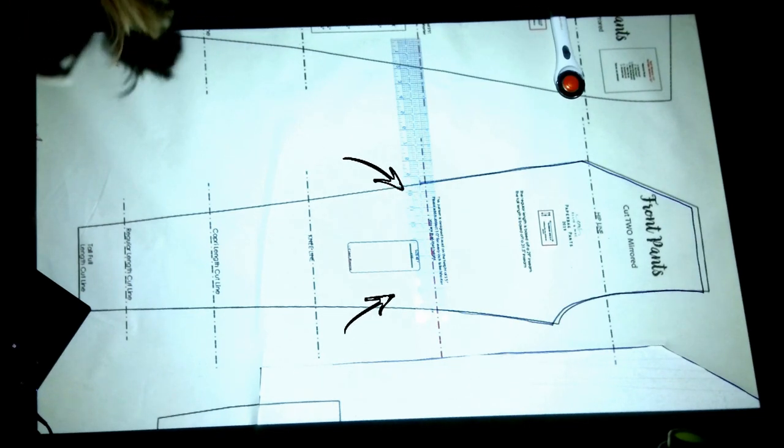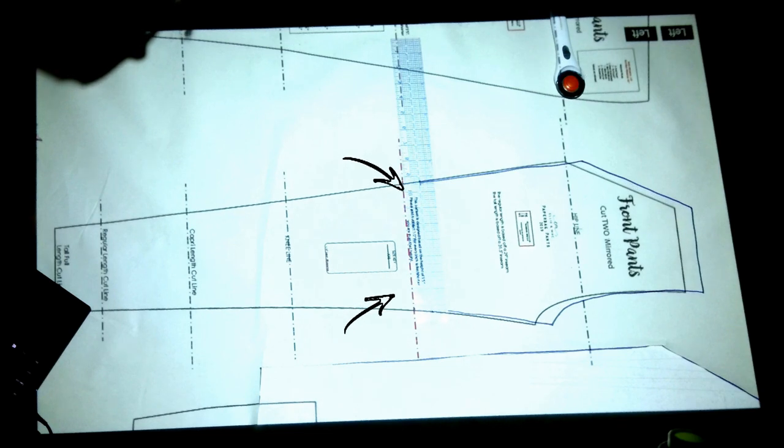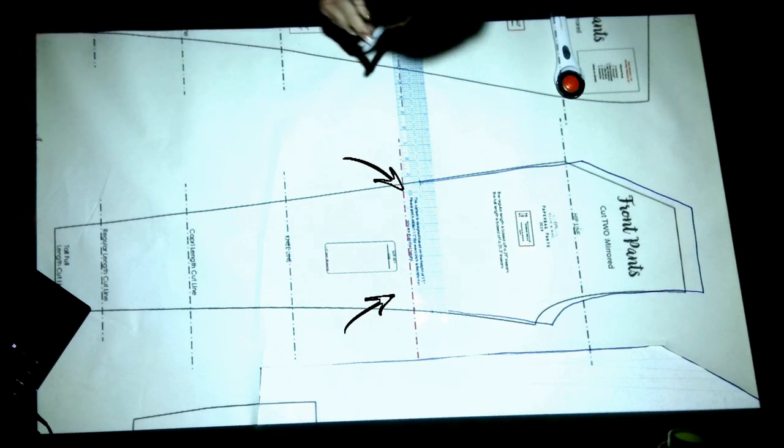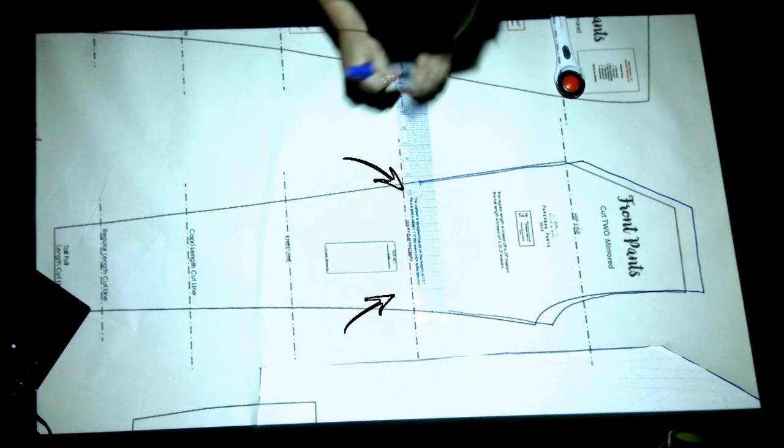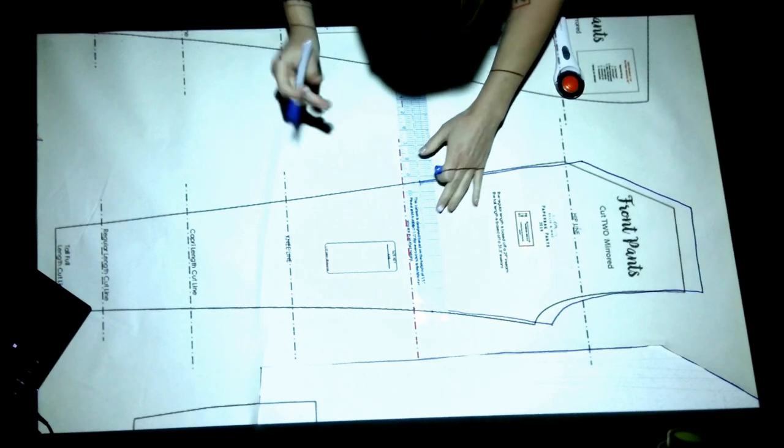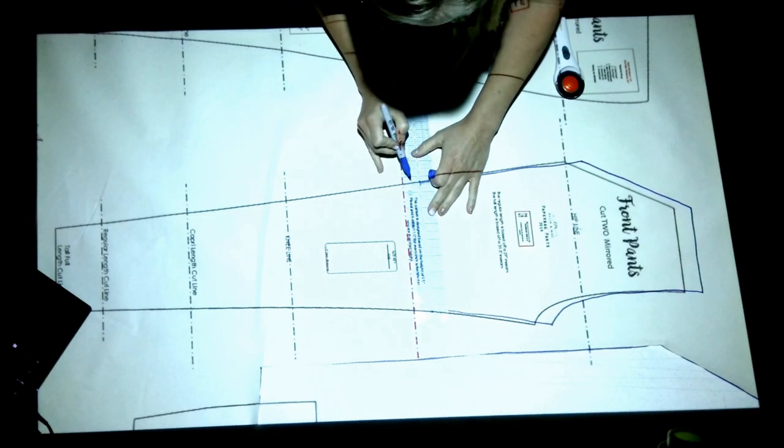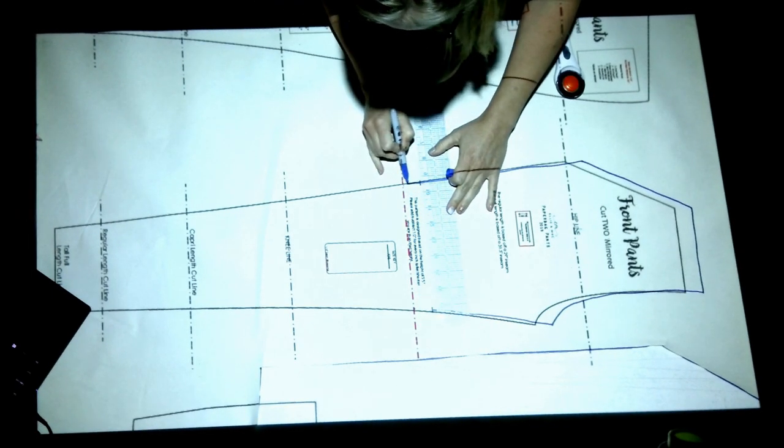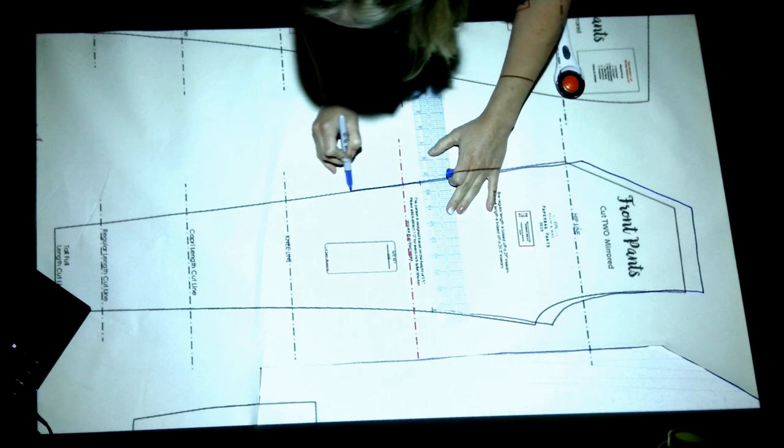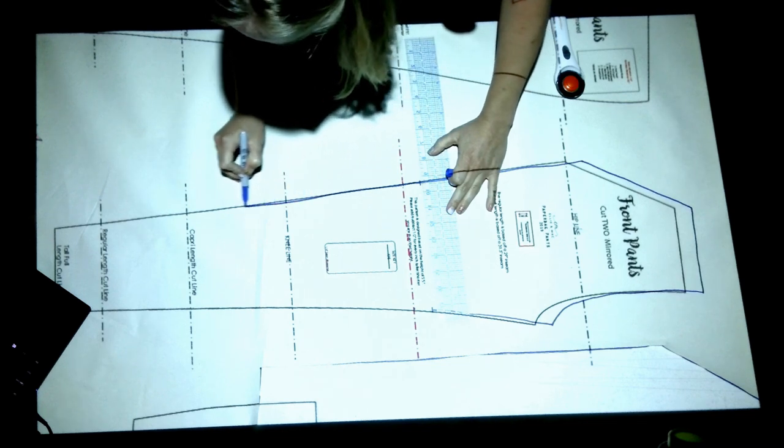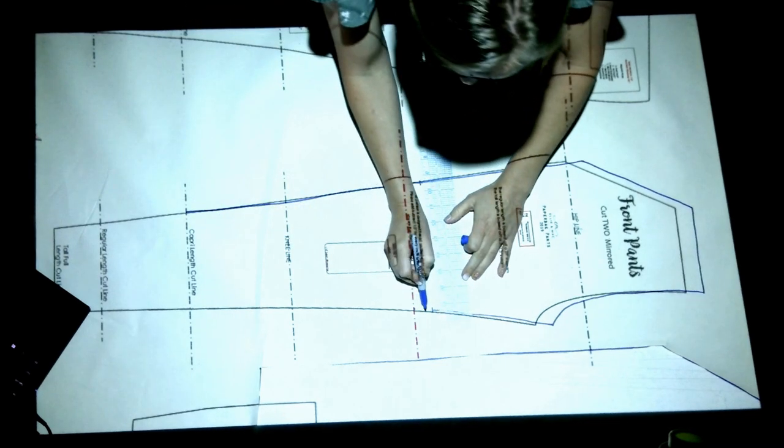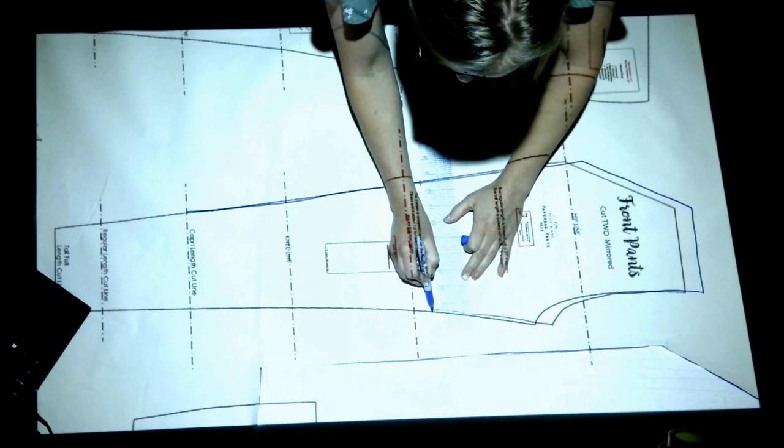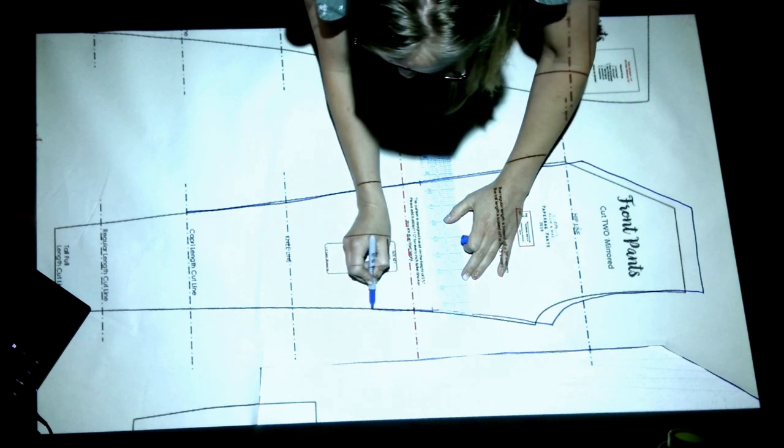I'm laying my ruler down and I'm going to be increasing the length by one inch. So I've lined up the line with one inch. Using the arrow keys on your keyboard, I will move the pattern, not the fabric. I'm shifting the pattern. Once I've shifted the pattern that one inch, I will continue cutting out the bottom of the pattern.